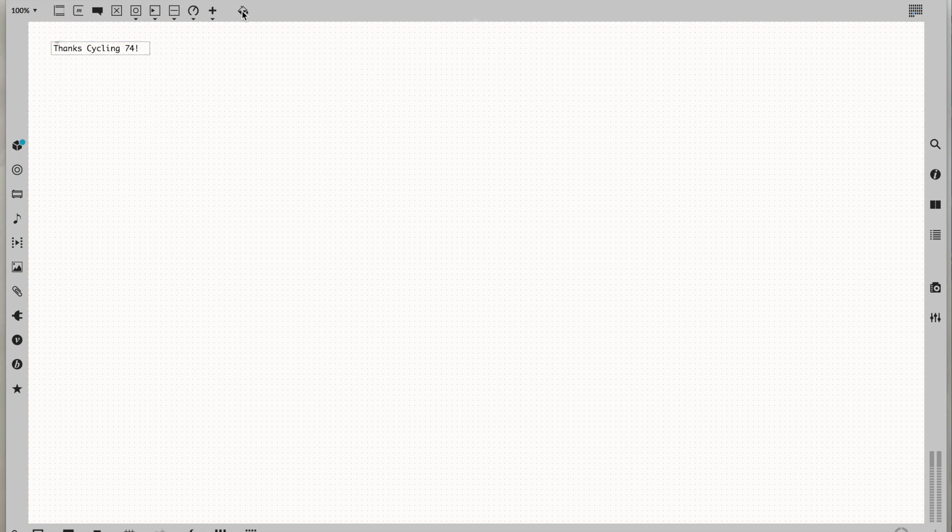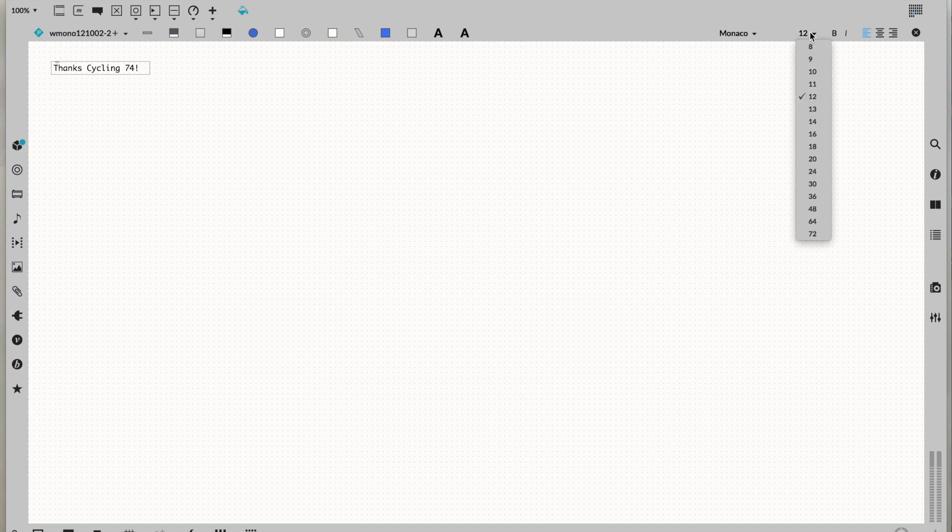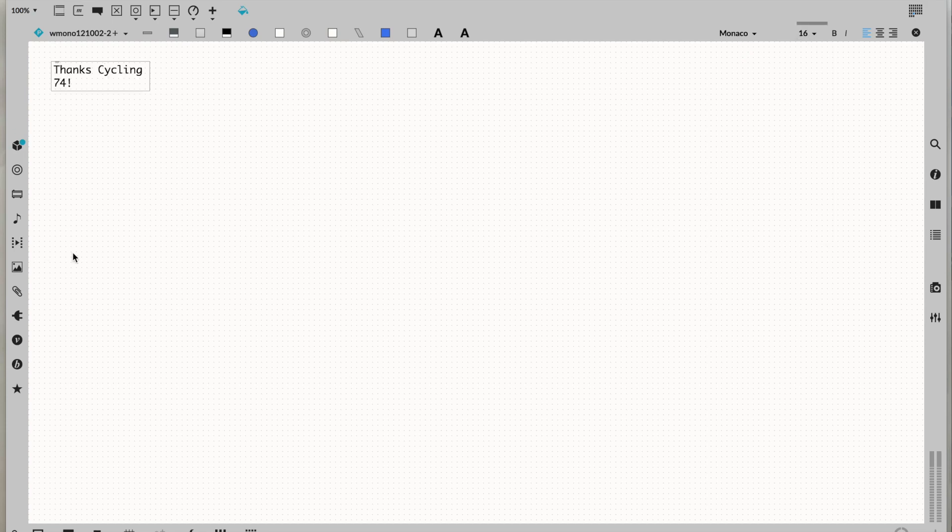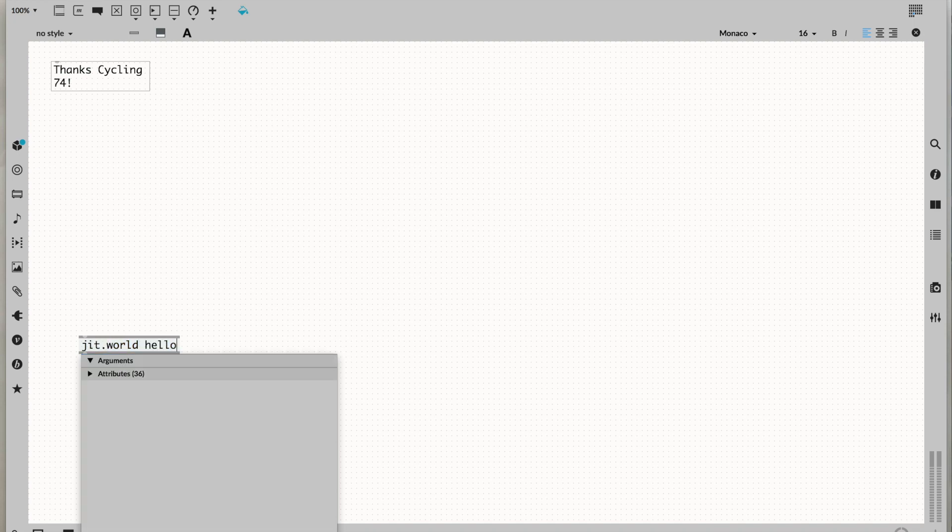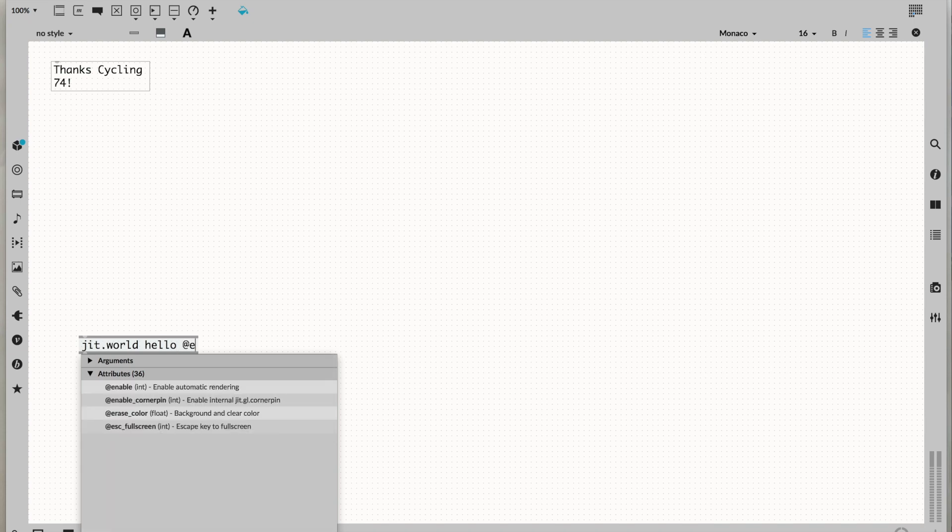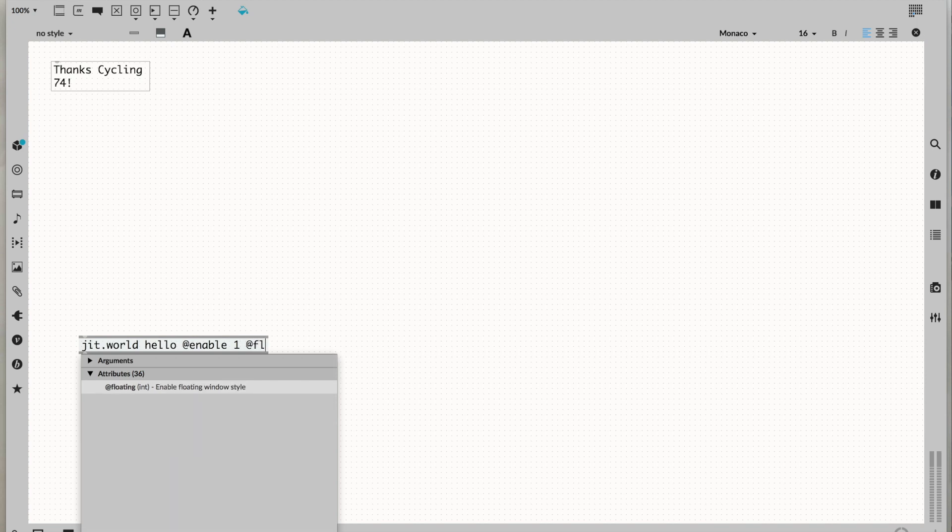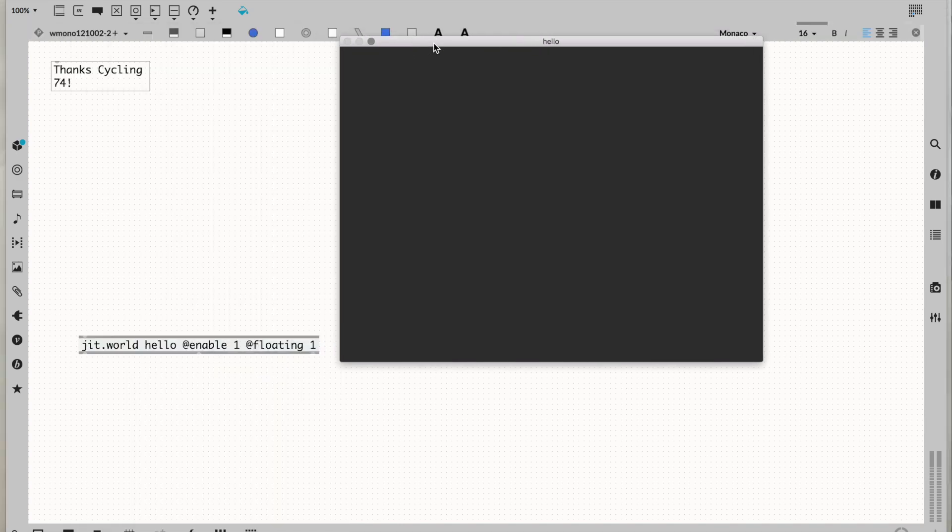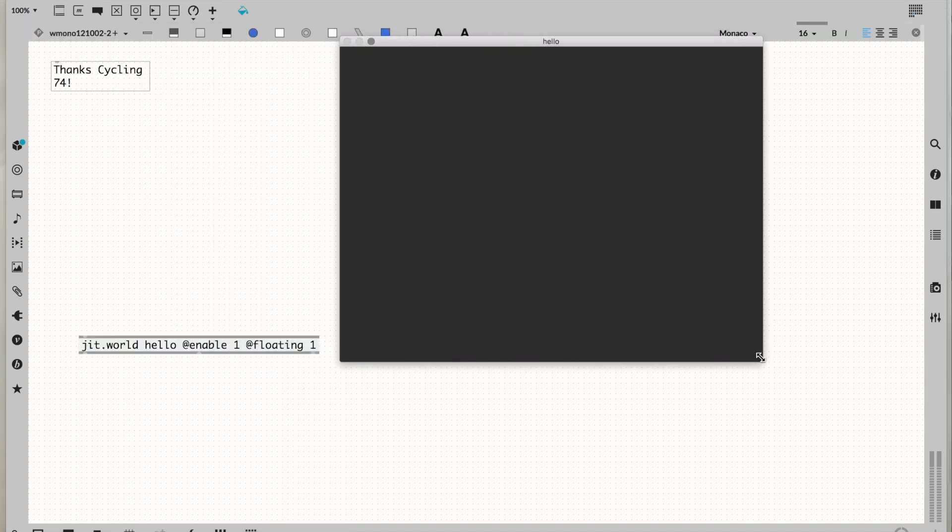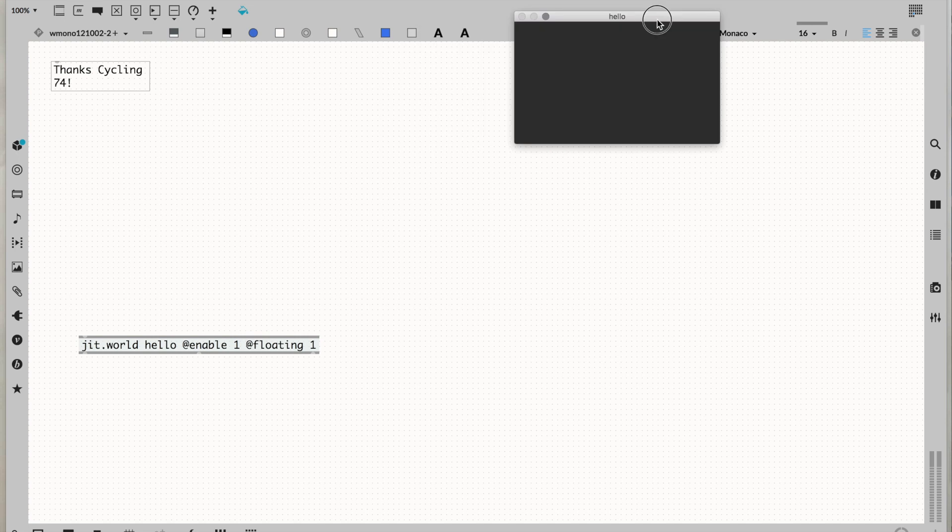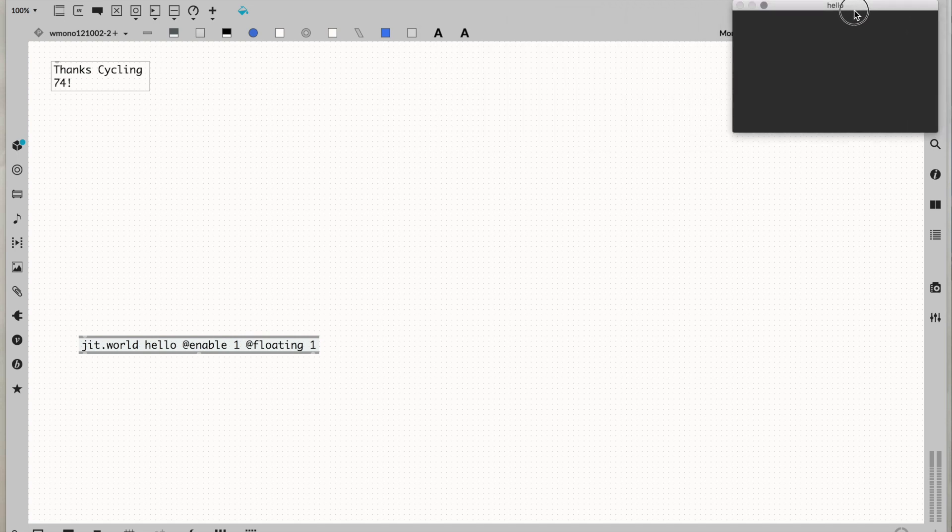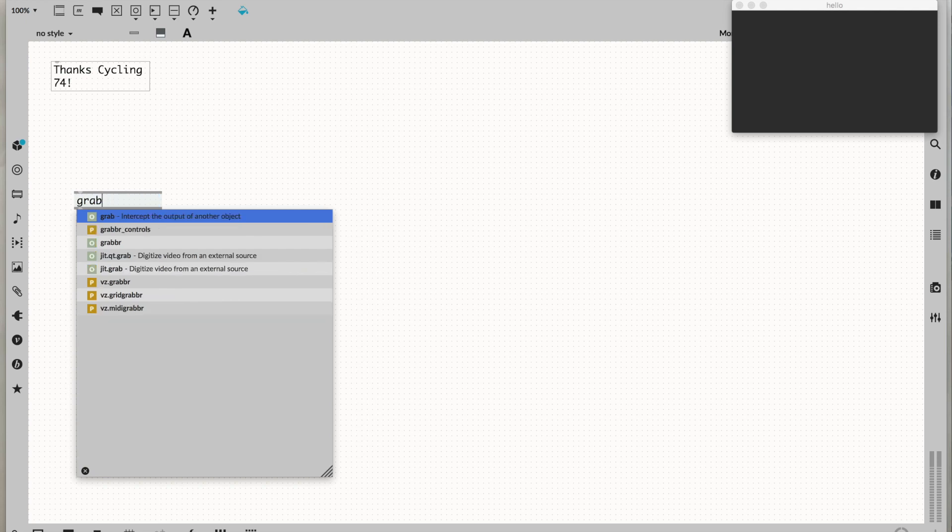I'm going to make my text a little bigger so you can see. We're going to make a jit.world and give it a name. I'll call it Hello. I'm going to enable this world with the enable attribute and make it float. Boom, floating world. Let's resize it and stick it in the corner here. Now let's get our camera to go into this world.